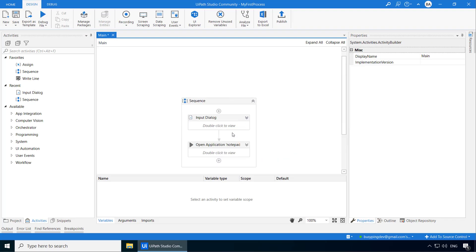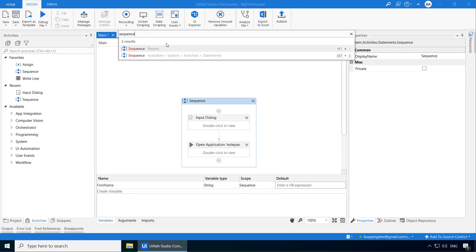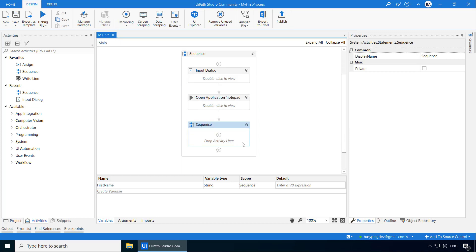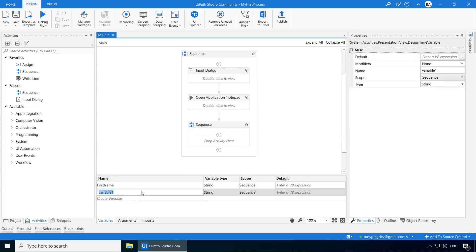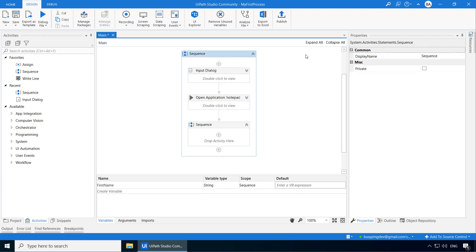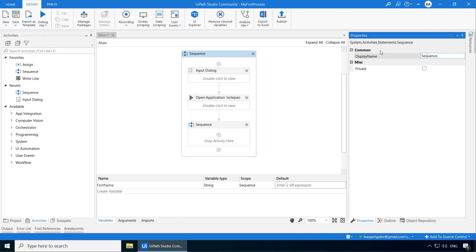Now let's add one more sequence here. And within this sequence I'll create another variable called current year. And if I just click the scope, you get a drop down which gives you two sequences of the same name which is sequence. So we are not sure if it is the child sequence or the parent sequence. And that is why it is crucial to give meaningful names to the activities. So let's rename the parent sequence by clicking on it. And in the properties pane, you will see the display name. So I'll rename this to sequence hyphen master.